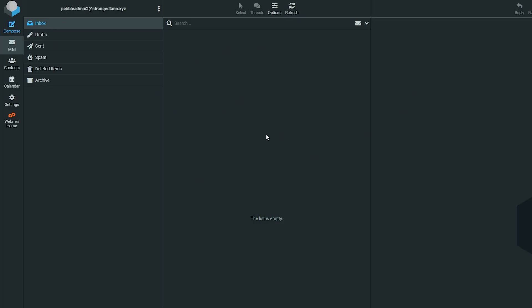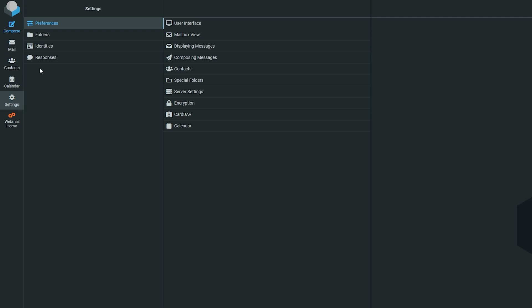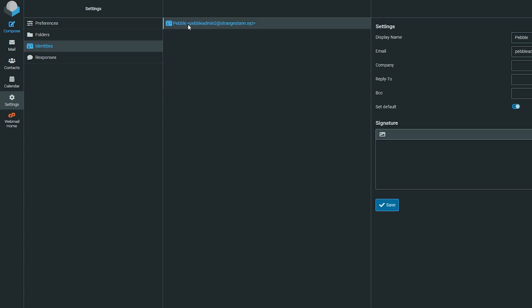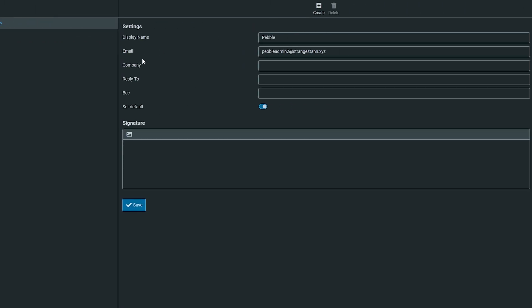Once you're in, it should look something like this. On the left, go to settings and then to identities. Select your identity and this should show up on the right-hand side. At the bottom, we have the signature tab.